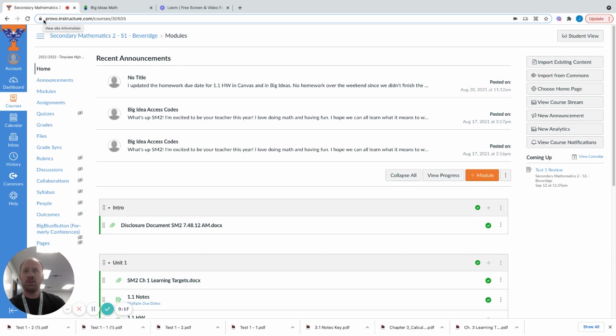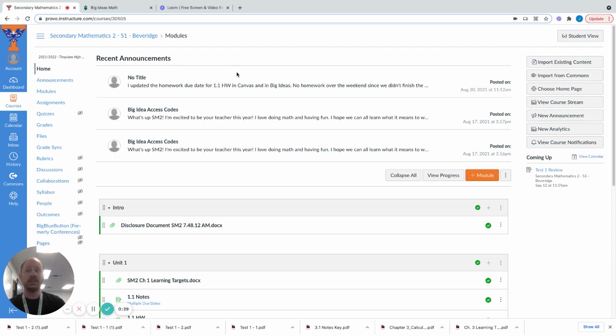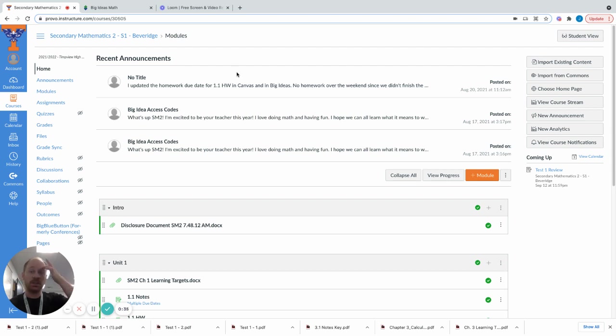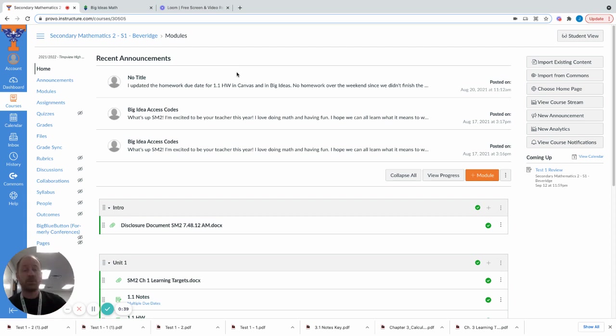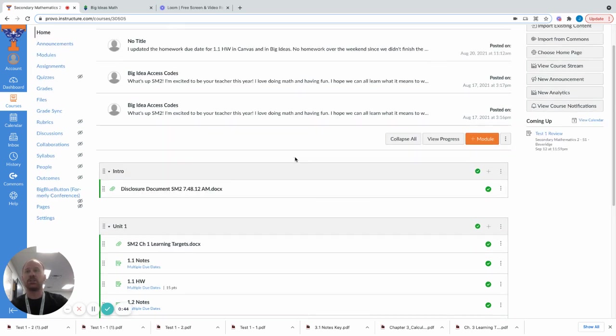Right now on the screen you should be able to see what my Canvas course looks like. My class requires the students to be in class. There's not a whole lot going on in Canvas but I do post a lot of things that I do in class for students that perhaps miss a day or need some extra resources or material.